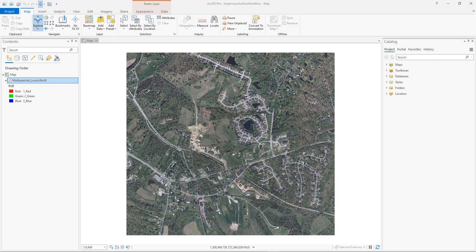We'll be using an object-oriented feature extraction method and the ArcGIS Pro classification tools to accomplish this. This is a multispectral image just outside of Louisville, Kentucky, provided by the Louisville Jefferson County Information Consortium. An image like this is ideal for performing detailed feature extraction of impervious surfaces. This is a six-inch resolution aerial orthophotograph and it contains a near-infrared band.